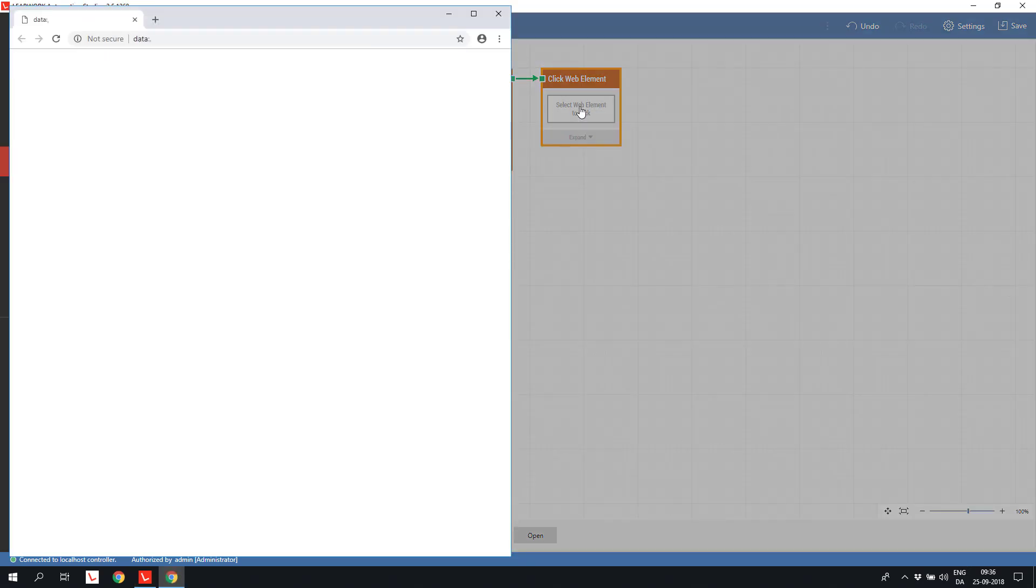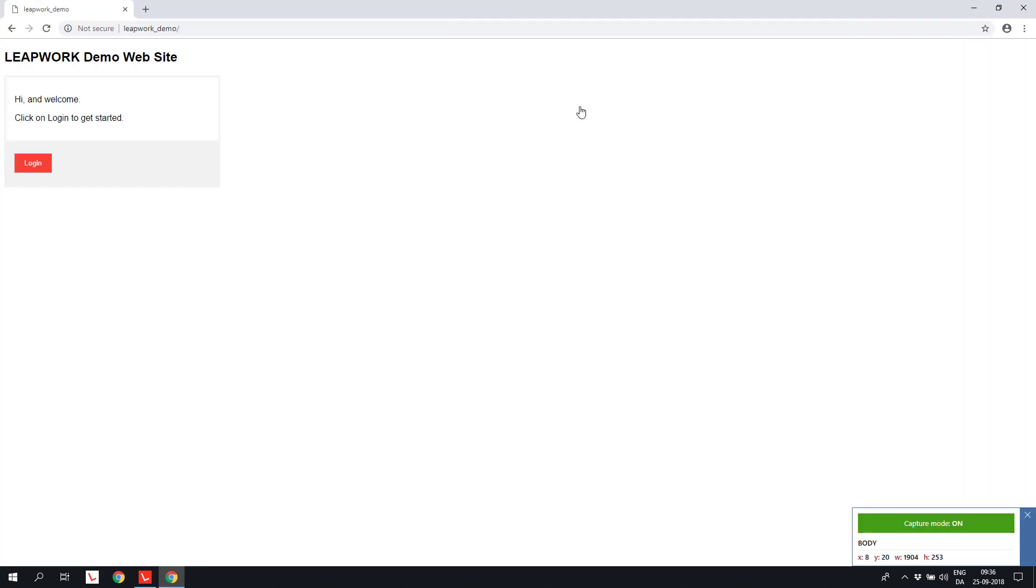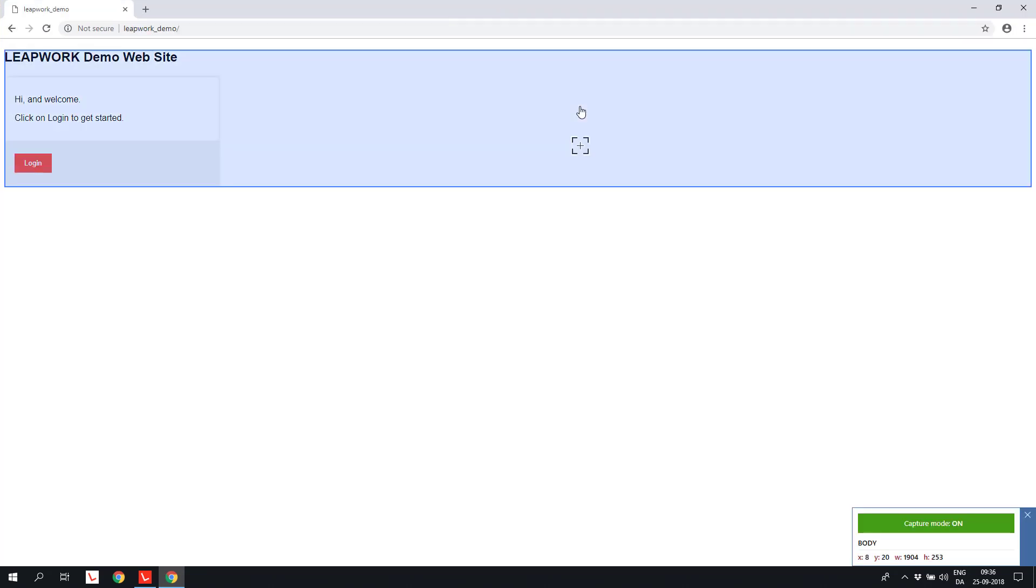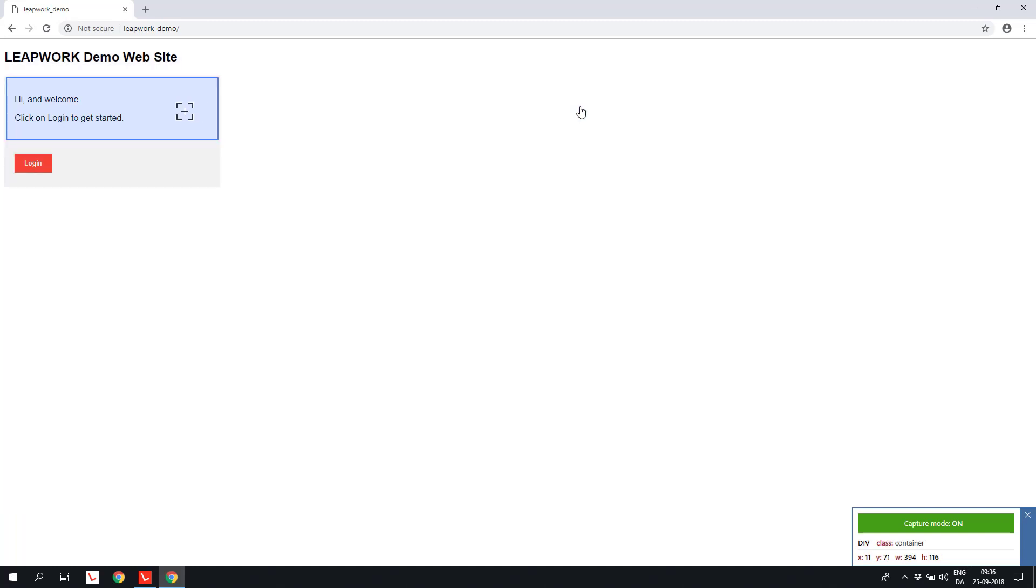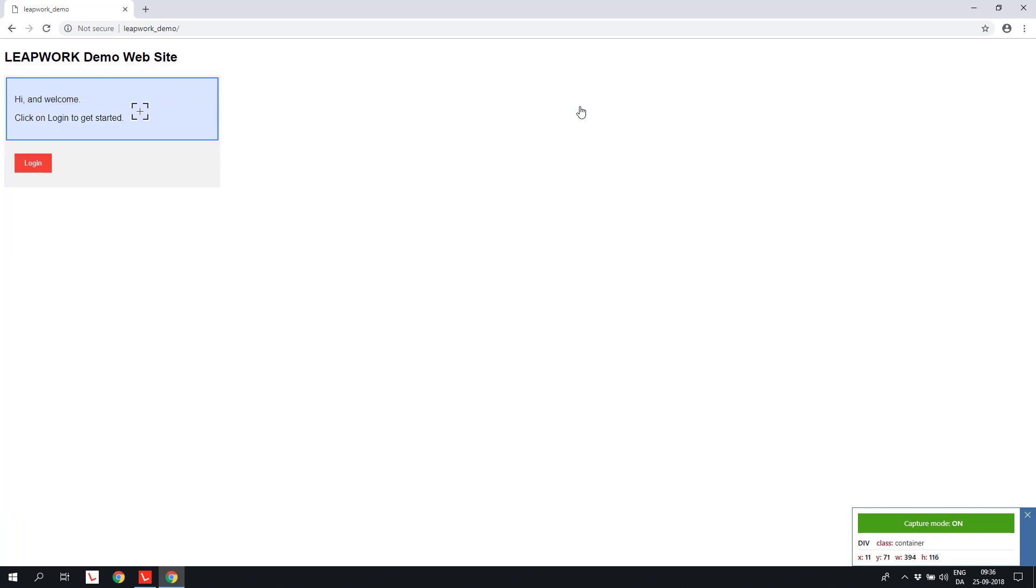When we click, the selected browser opens and navigates to the URL specified. When the page is fully loaded, it goes into the so-called capture mode, which means we can now use the mouse to easily select the element we want to click as part of the flow.